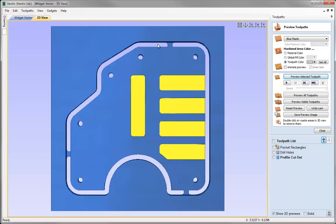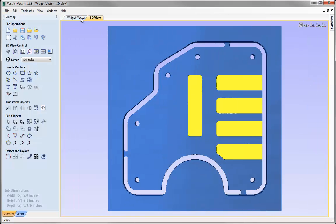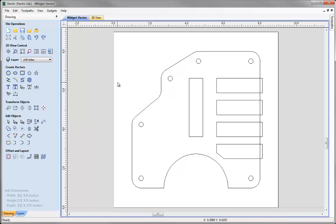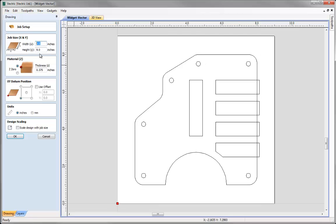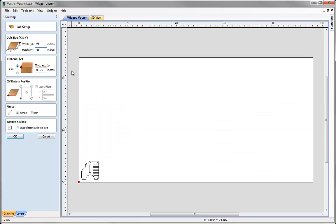To demonstrate the merging toolpaths feature I'm going to need a few more of these. Let's close the preview toolpath form, go back to the drawing tab and the 2D view. I'm going to change the job dimensions to a larger sheet of material so we can fit quite a few more of these Vectric widgets on the sheet - changing the width to 96 inches by 48 inches in height, keeping the depth and XY datum in the lower left.